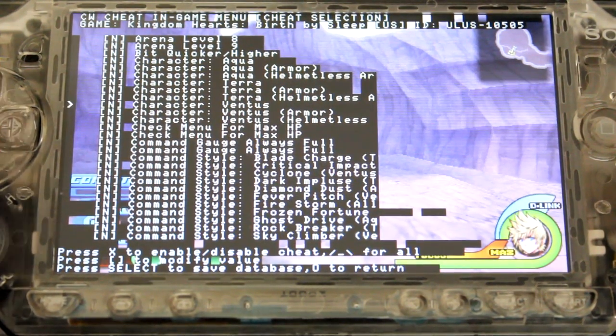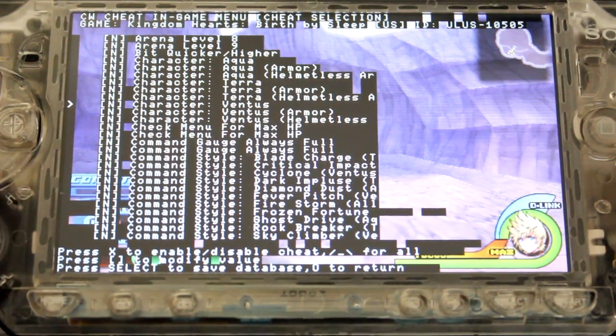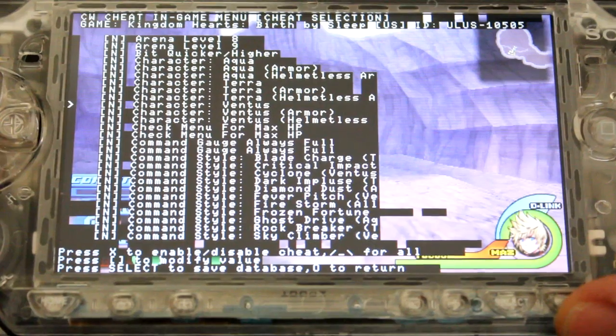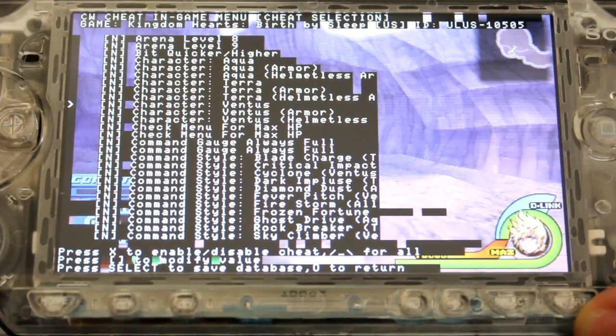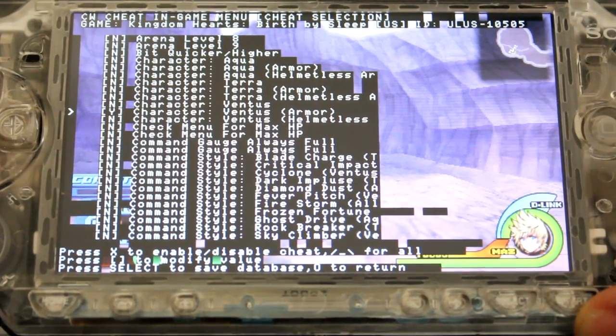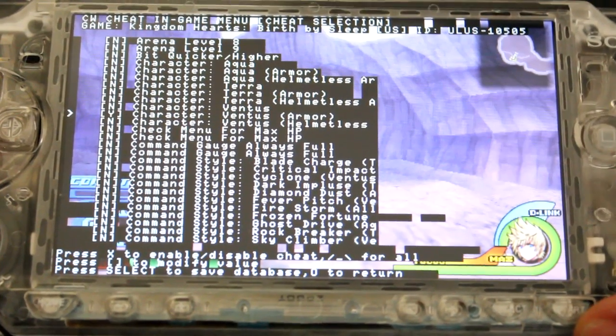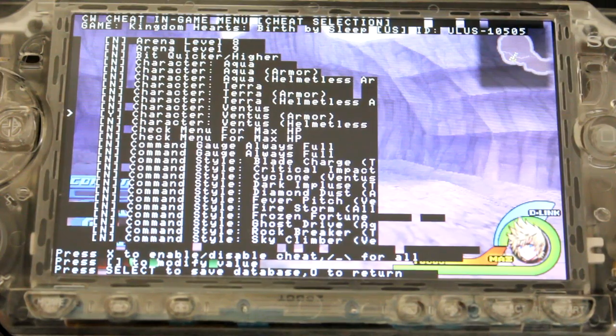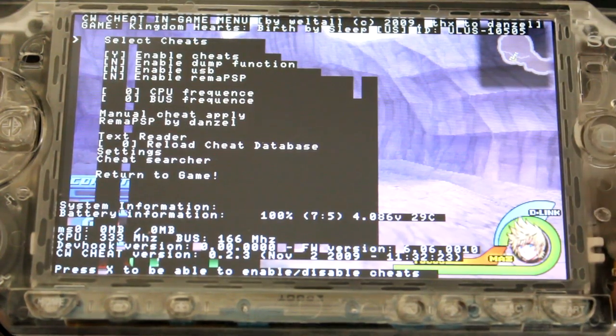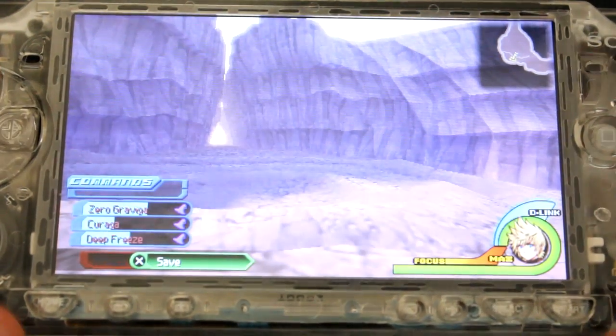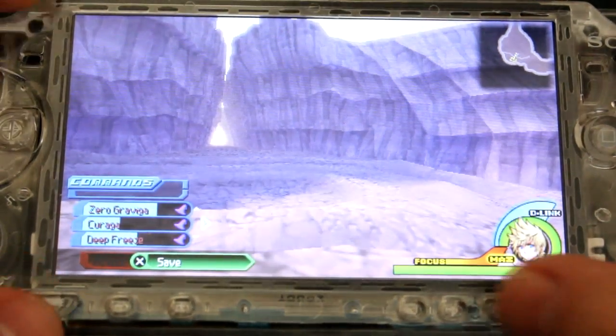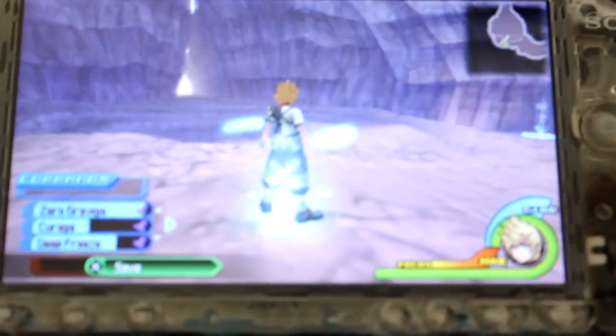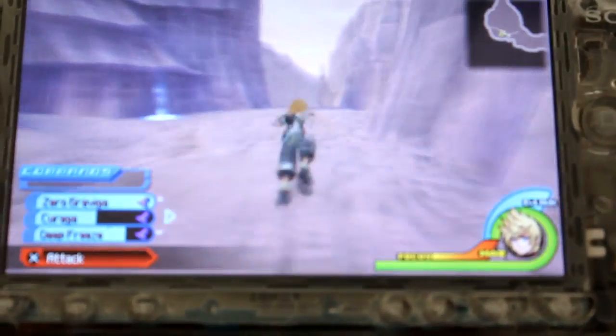One thing I really like is that you can change the armor that you're using. So for example, that's character Ventus. And if we go character Ventus armor and then quit out of that and then return to game, what you'll need to do next is I'm just going to pick this up and move for a bit.